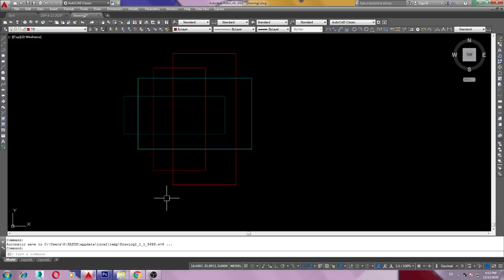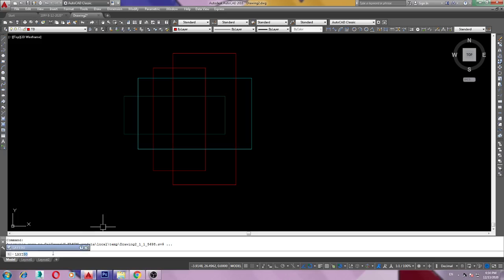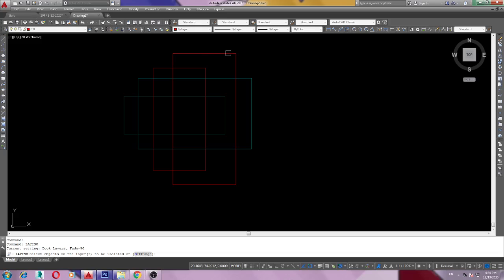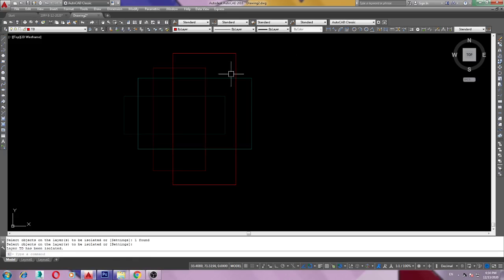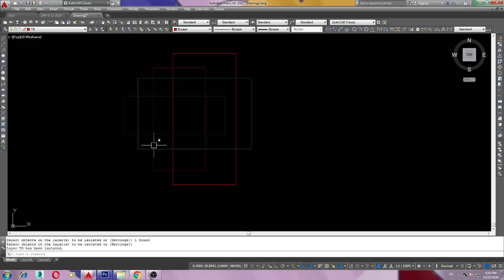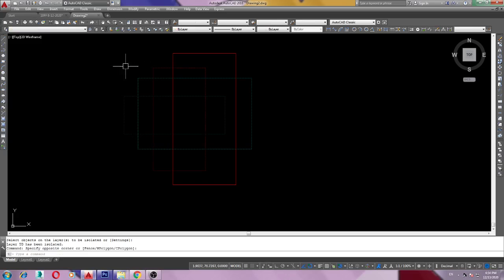The LAY ISO command. Type LAY ISO command, LAY ISO, enter. I need to isolate this one, this layer. Click enter. Look, it's not okay, other layers just lock and fade. You can check out how to remove that one also.